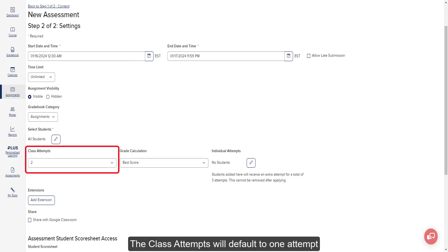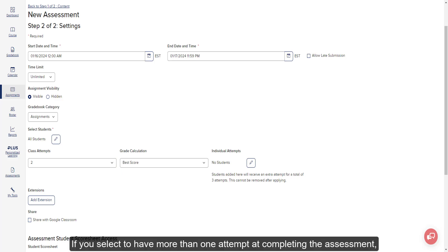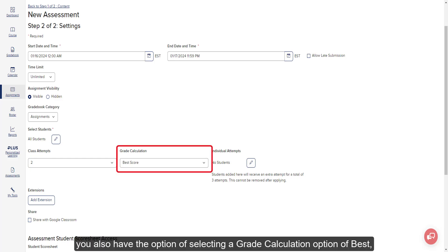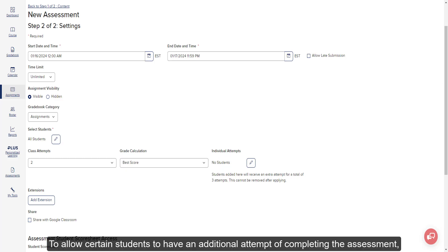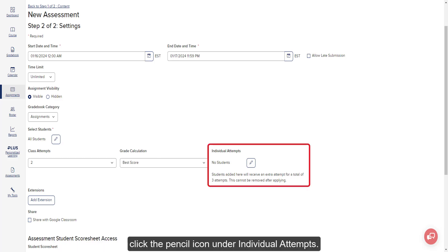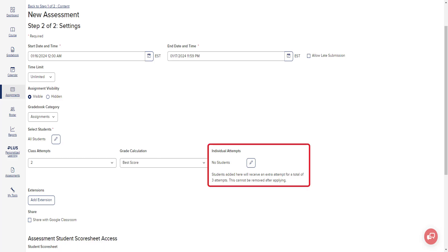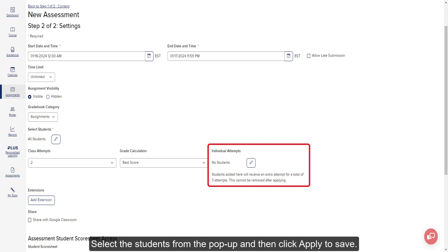The class attempts will default to one attempt, with an option of changing it to two or three attempts. If you select more than one attempt, you also have the option of selecting a Grade Calculation option of Best, First, or Last Score. To allow certain students to have an additional attempt, click the pencil icon under Individual Attempts, select the students from the pop-up, and then click Apply to save.